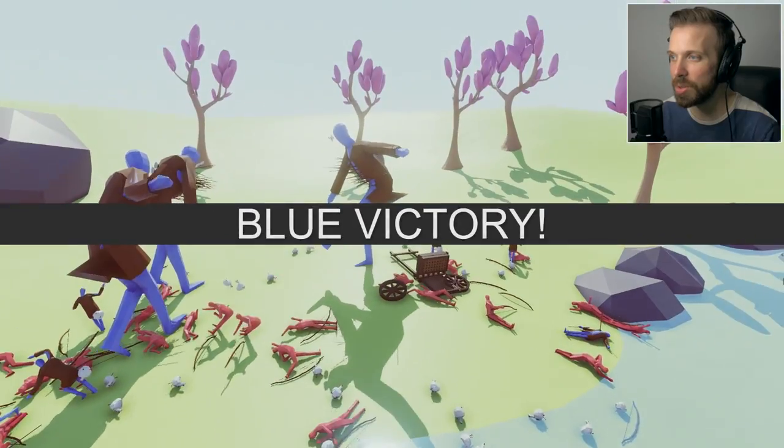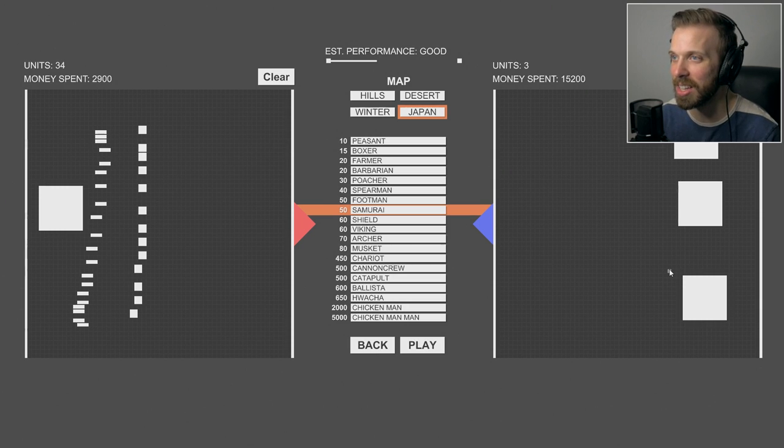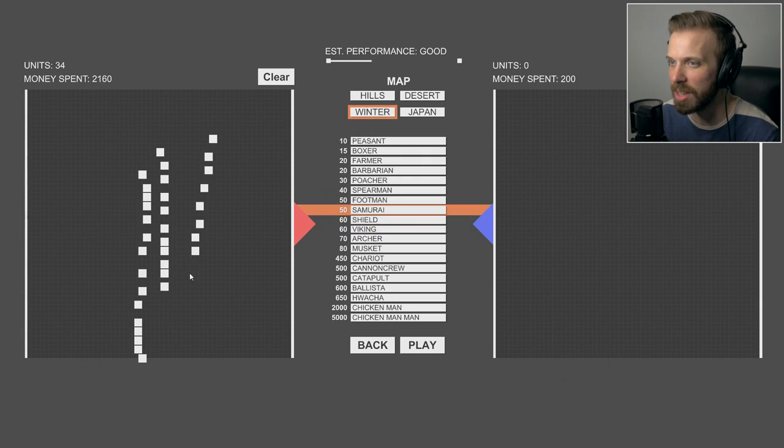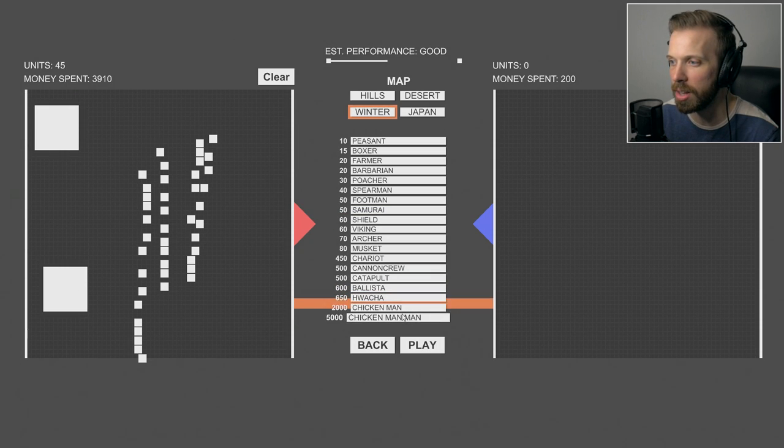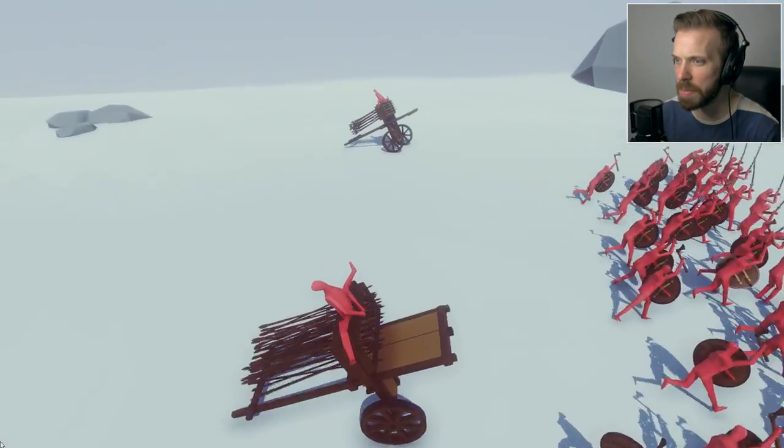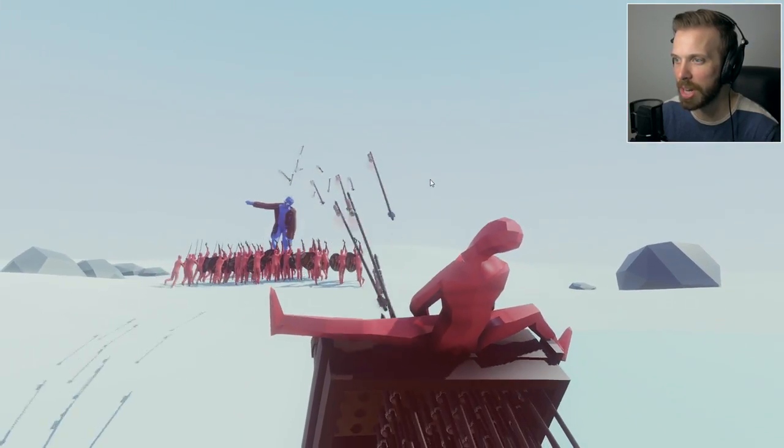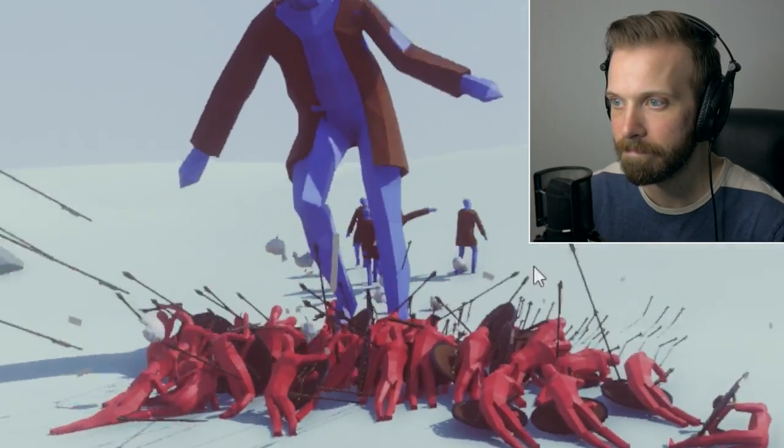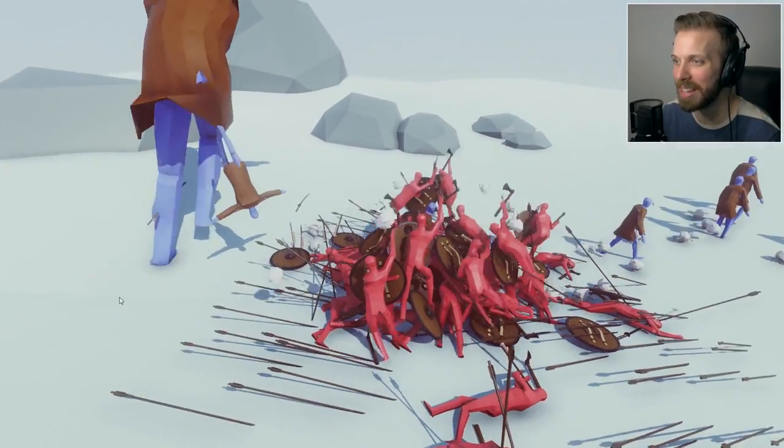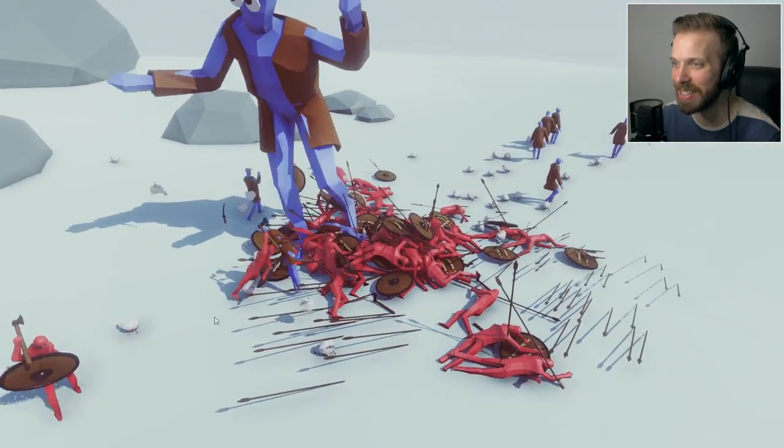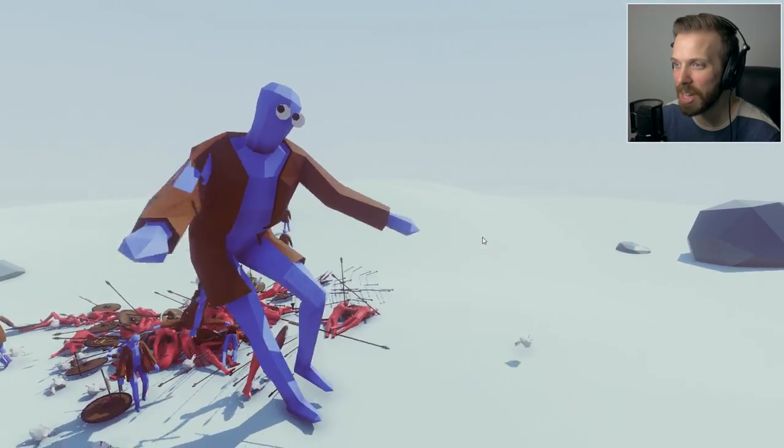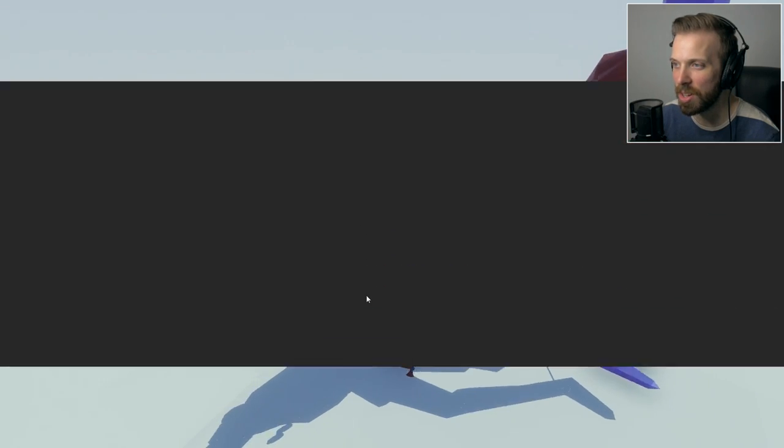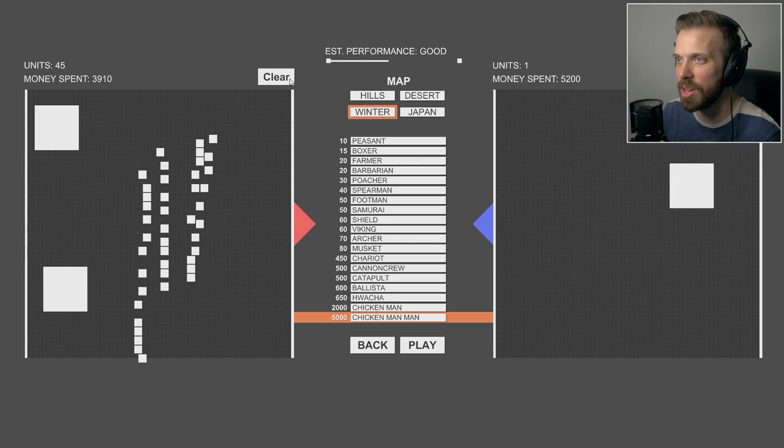Those units are way too strong, that is ridiculously strong. I wonder if you can use that in the campaign. Let's try winter real quick. Vikings, samurai, a couple hawachas versus one chicken man. I love the fact that he's straddling it. Oh my god dude, I wonder if that's going to be like a final boss or just a normal unit, because that seems a little too overpowered for my tastes.